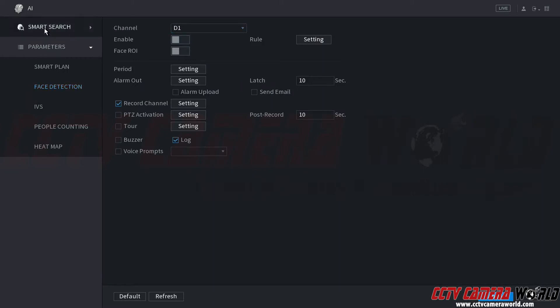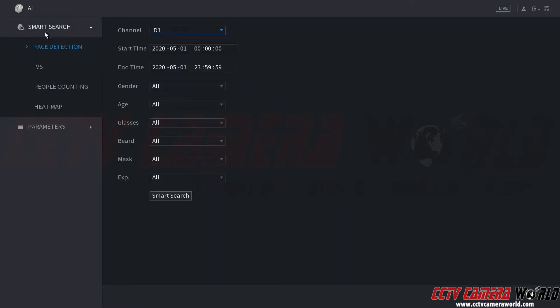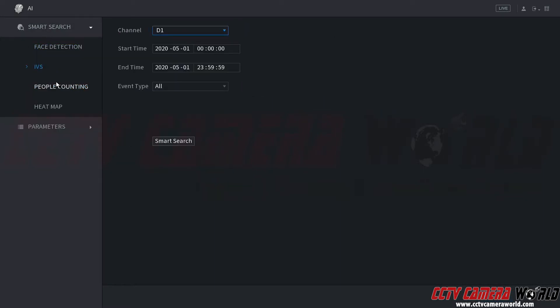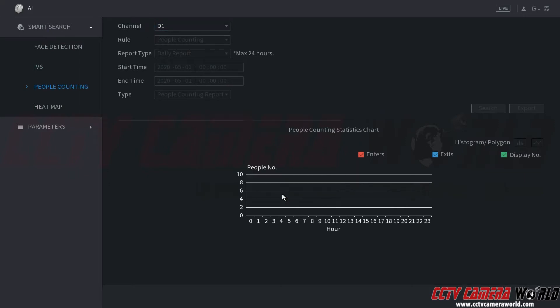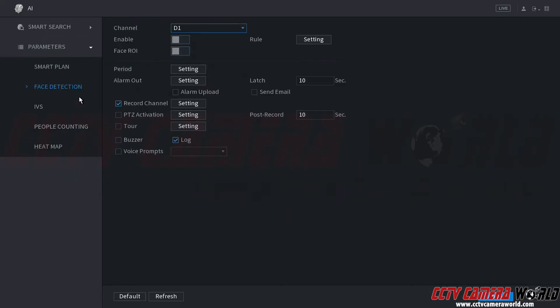Here we can see there's Smart Search at the top. This is if you already have rules set up and you want to search for recorded video. And then down here we can see Parameters. This is where you set up your parameters for your smart detection.